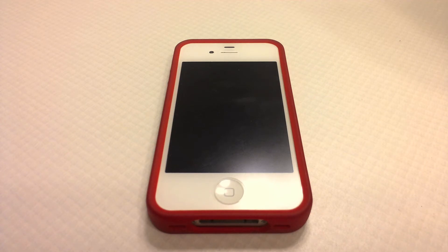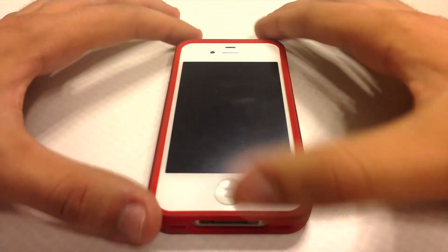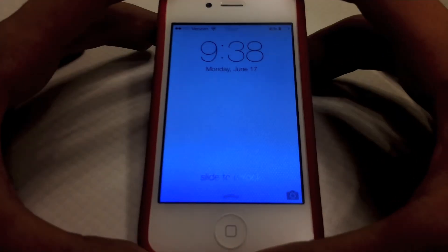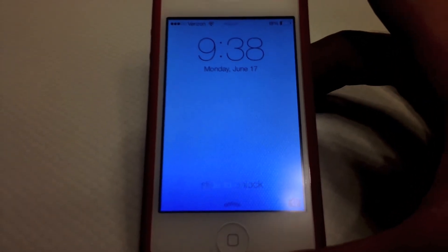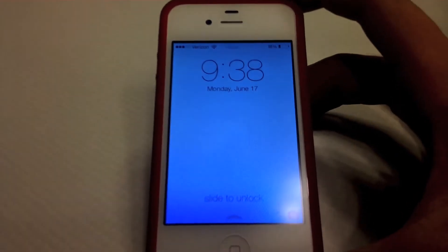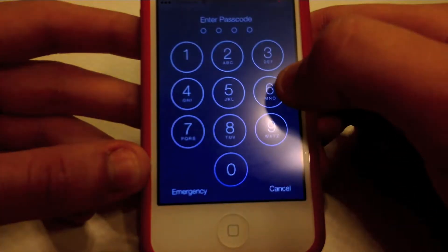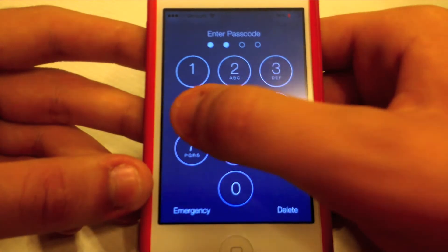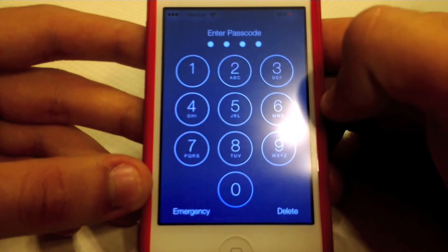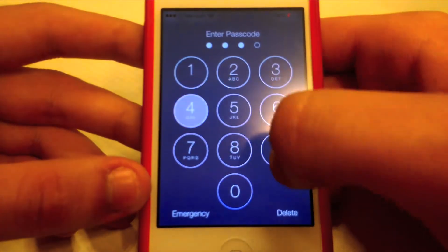Alright, so let's get on with this video. Let me get the best angle for this. Alright, so here are the things that I do not like about iOS 7 — oops, sorry about that.